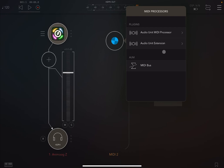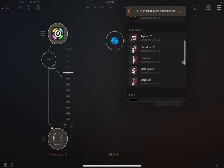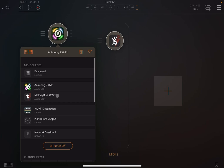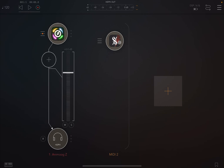Then on the MIDI channel, let's choose a MIDI processor and let's find the Melody Bud. Now we need to connect the two, so that's how you do it, unless you already know. We have now connected Melody Bud to AnimoGZ, so let's expand the Melody Bud.